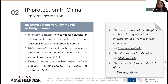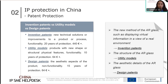To better understand the difference among the three patent types, consider AR glasses as an example. To protect the function of displaying virtual information in a view of a real environment, you would use an invention patent. If the glasses have a structure that makes them easier to wear and take off, you would use a utility model. For the aesthetic details of the AR glasses, you would use a design patent.